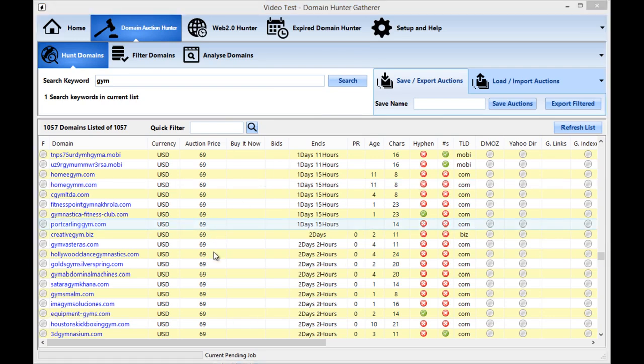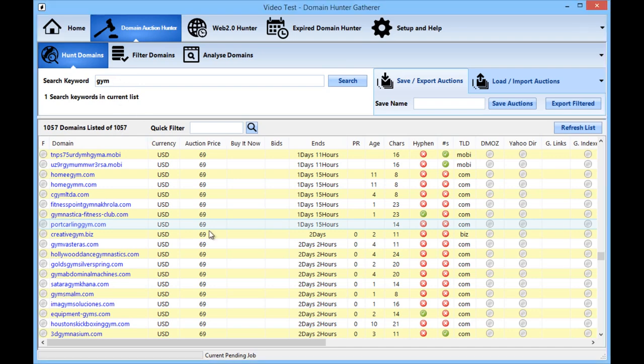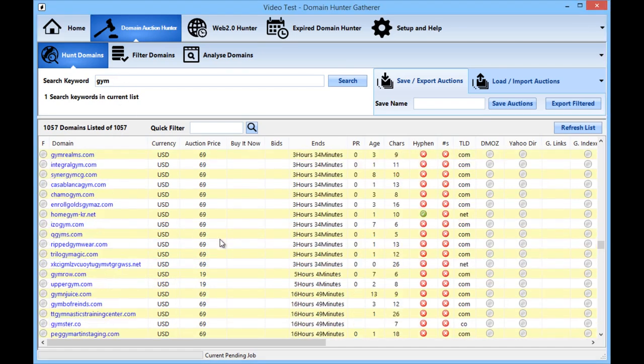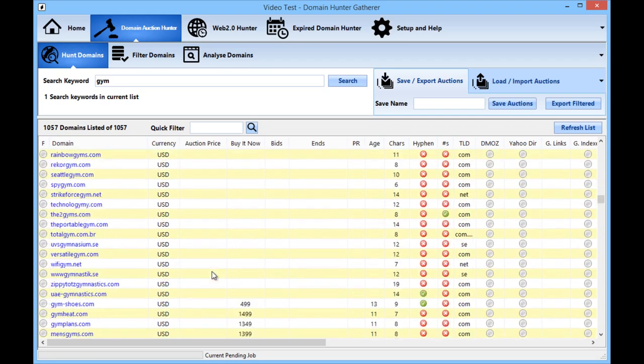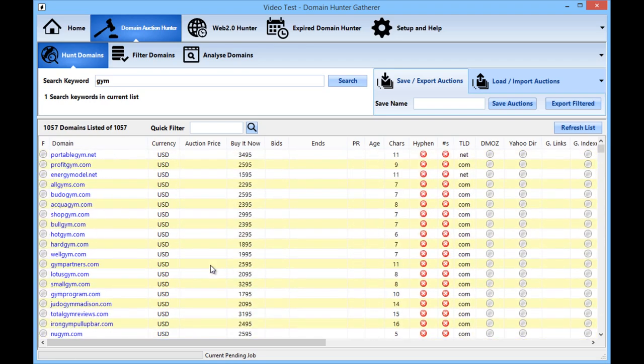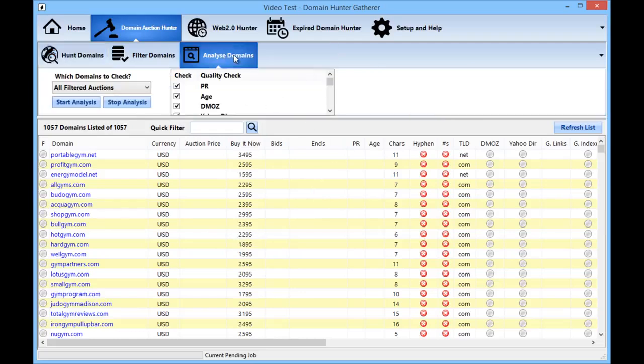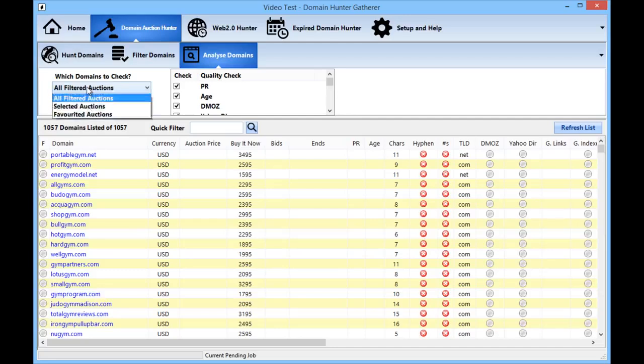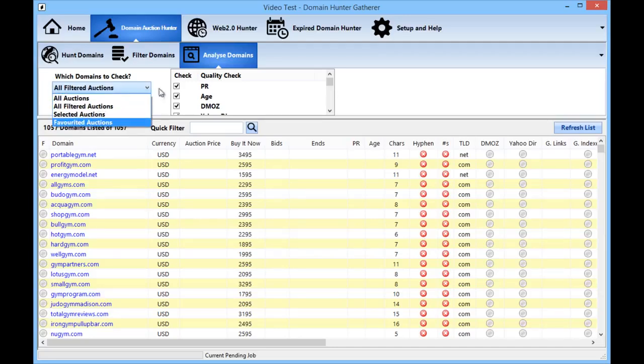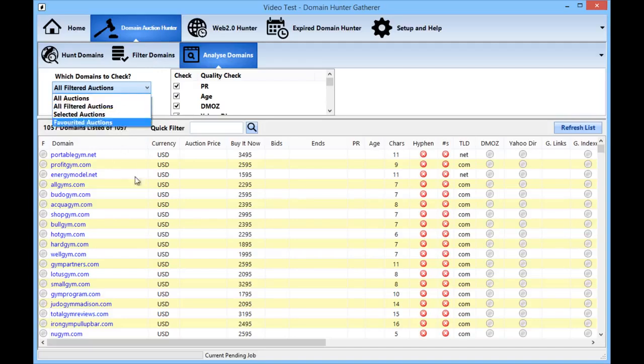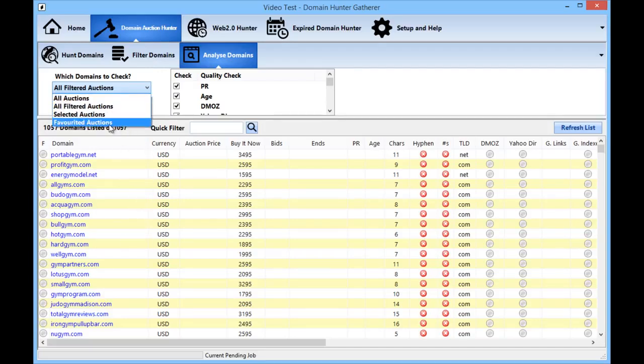Okay so we now have the list of just over a thousand domains for that one keyword. Now all this information here is great but it is quite limited in its scope so we can analyze the domains just by quickly going to the analyze tab and then choosing all filtered auctions which are the ones currently being shown, some selected auctions or favorited auctions.